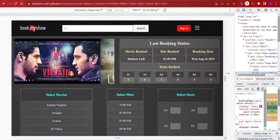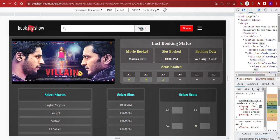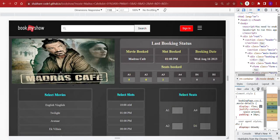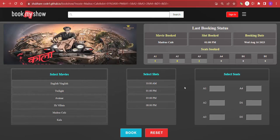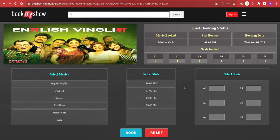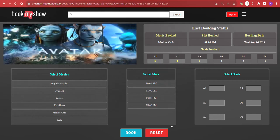So this is all about my project. I would like to thank all my mentors and my Almabetter team who supported me in completing this project and reaching this point. Thank you.